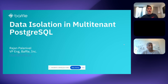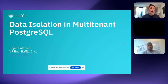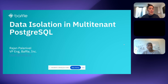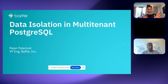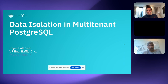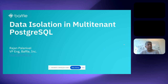My name is Lindsay, I'm one of the Postgres Conference organizers and I'll be your moderator for this webinar. Rajan has been with Baffle for the last eight years and is now heading their engineering team. Before Baffle, he was with Intel and his background is in systems and security. I'll go ahead and hand it off to you now.